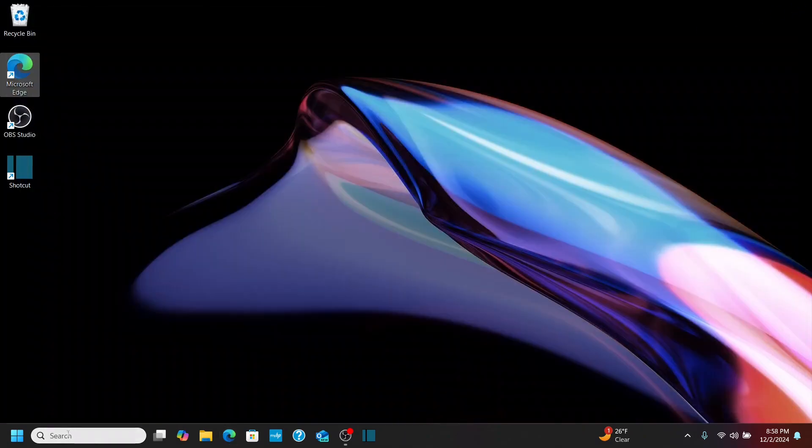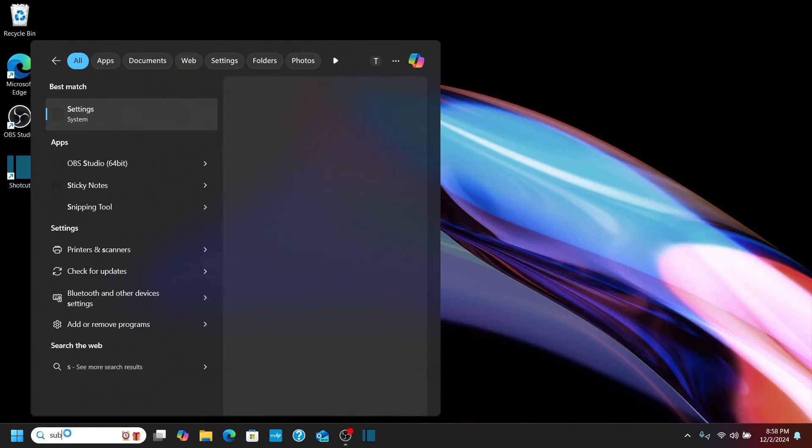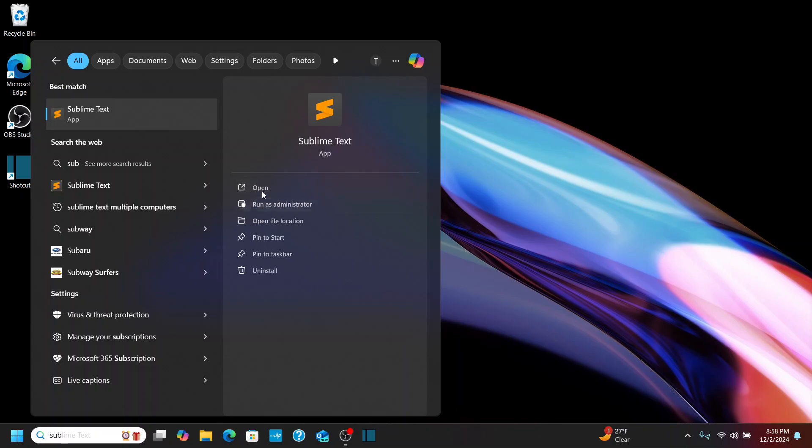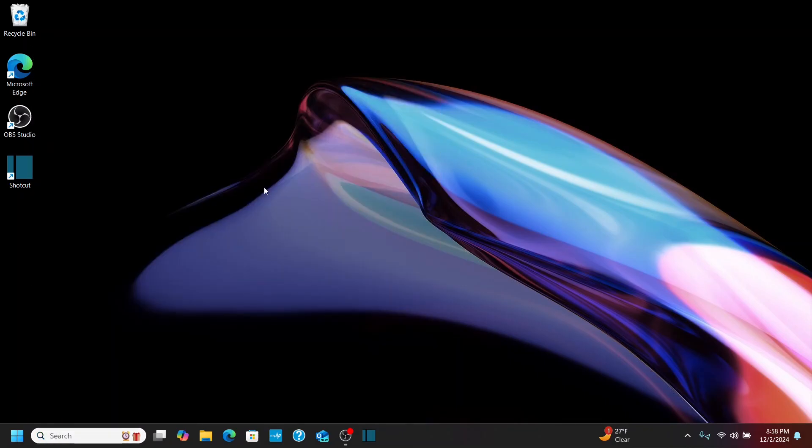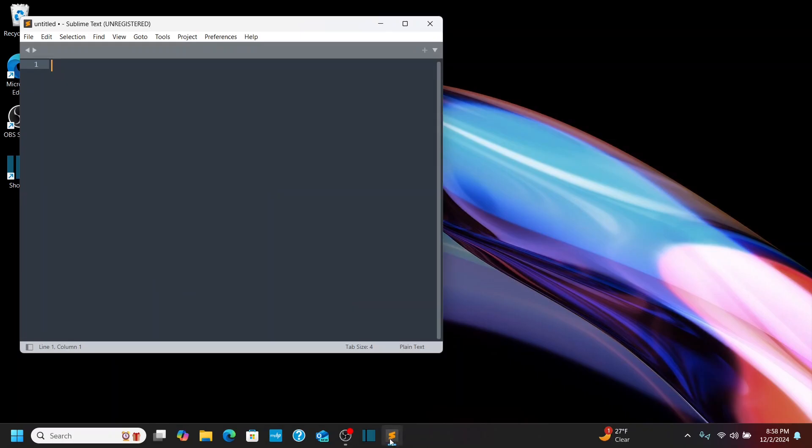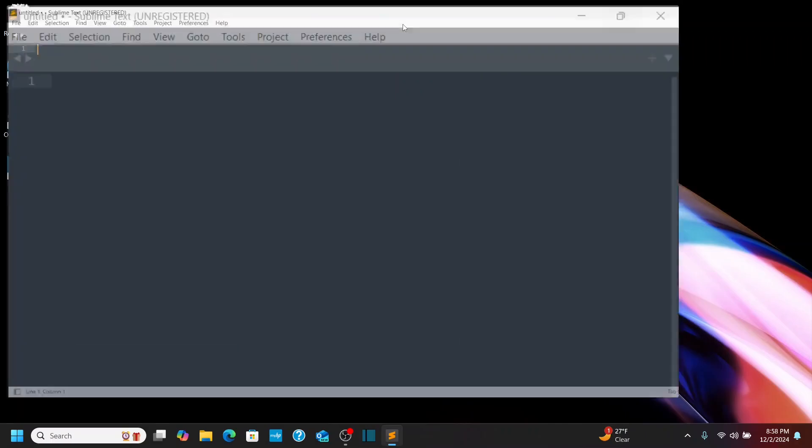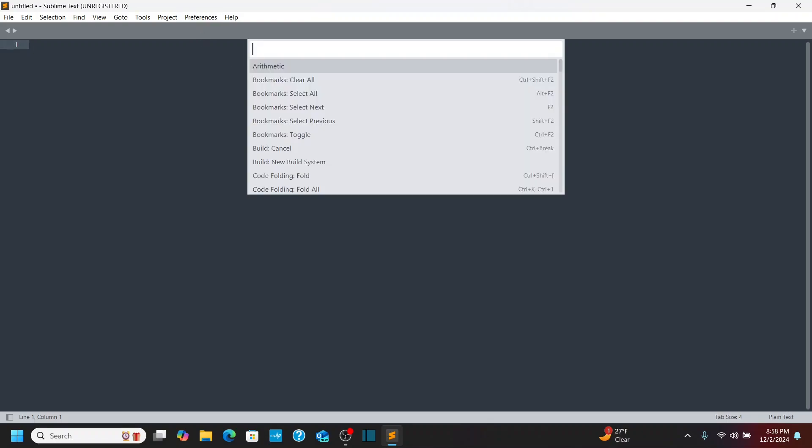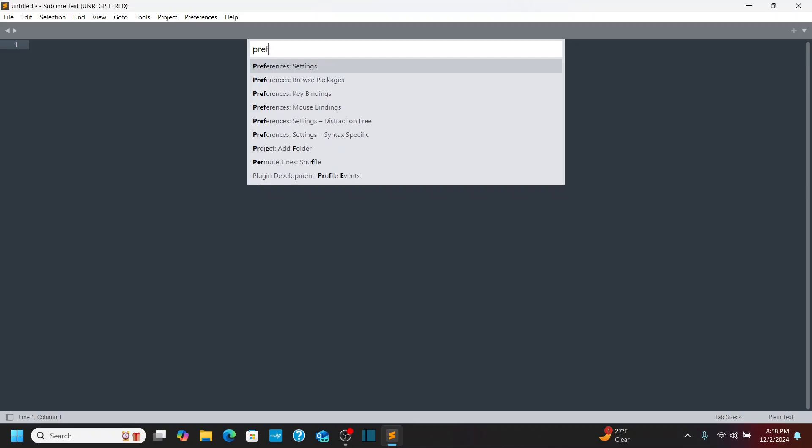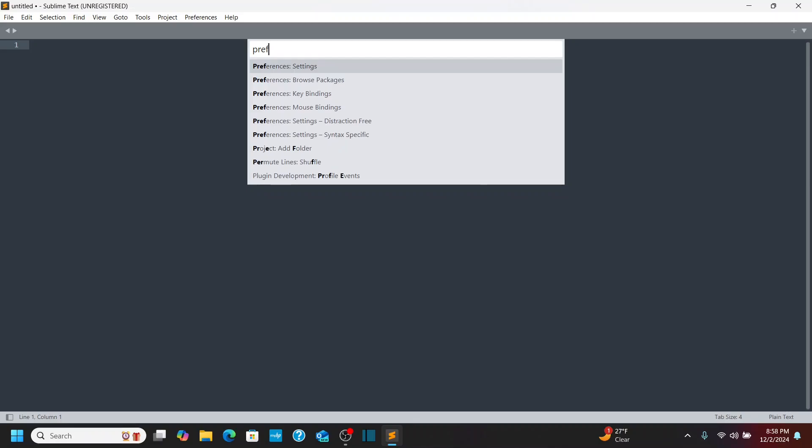And now I'm going to go to the search bar here and search for Sublime Text. Just start to type SU and Sublime Text will come up. I'll click Open. And I'm going to right-click and pin it to the taskbar here. And the first thing we'll do is a couple things with preferences. So you can go here, but I like to use Control-Shift-P. Start to type in Preferences. And you'll see this Preferences colon Settings. So click on that.